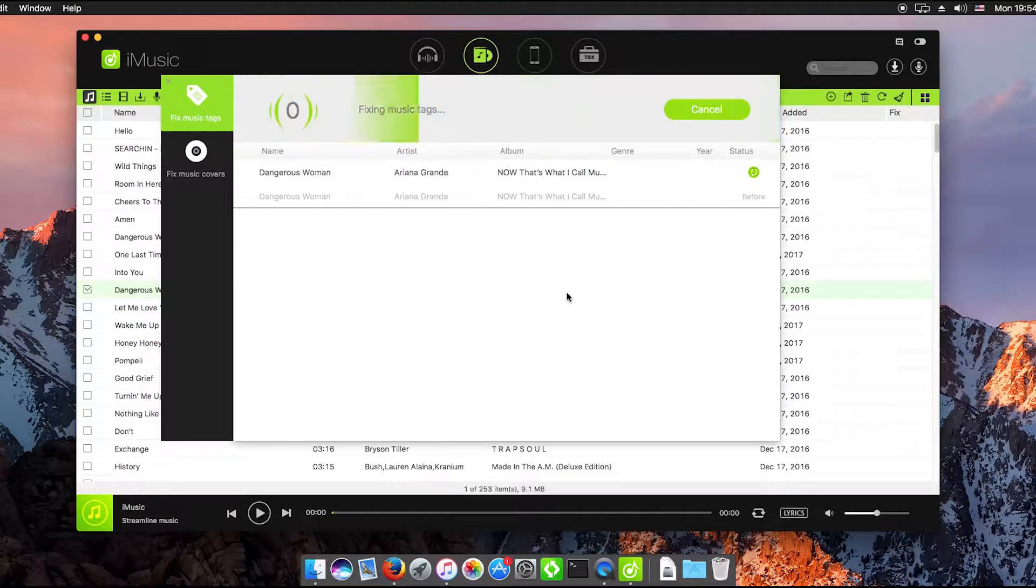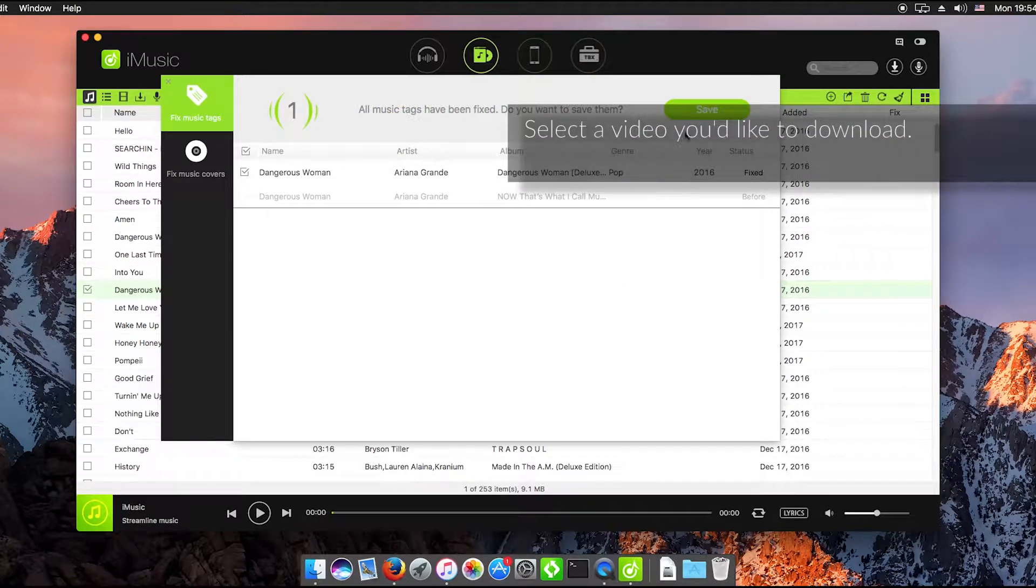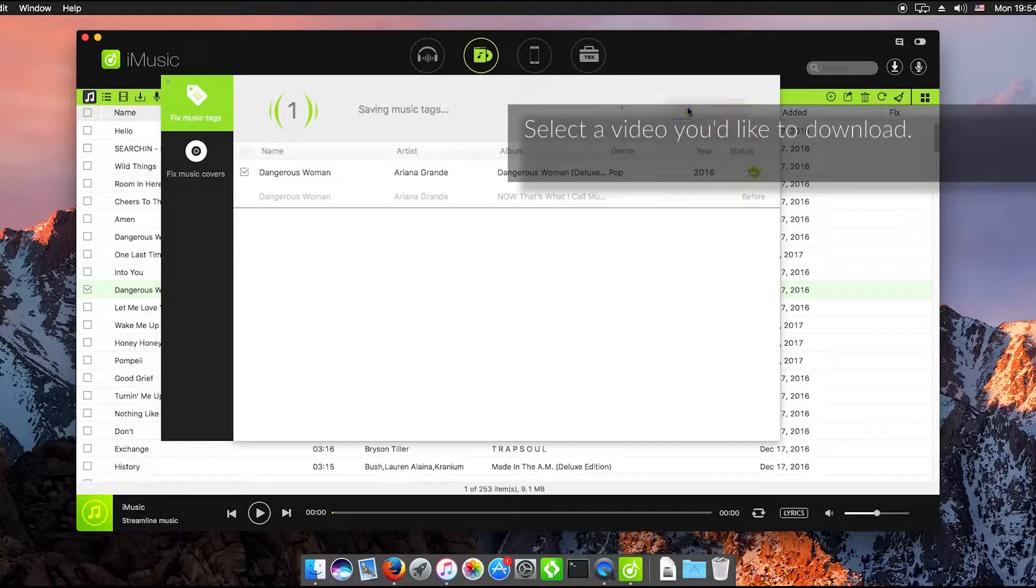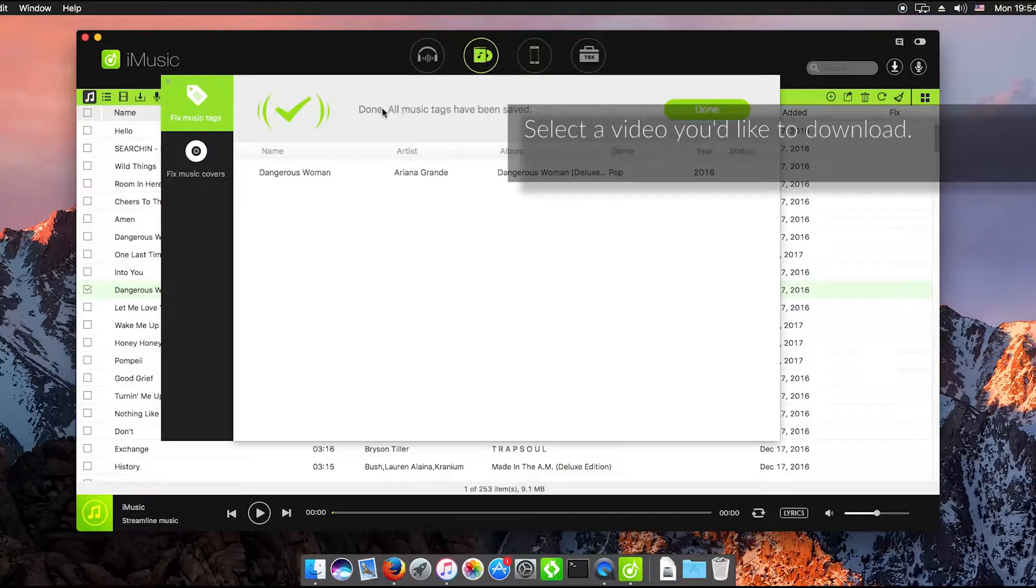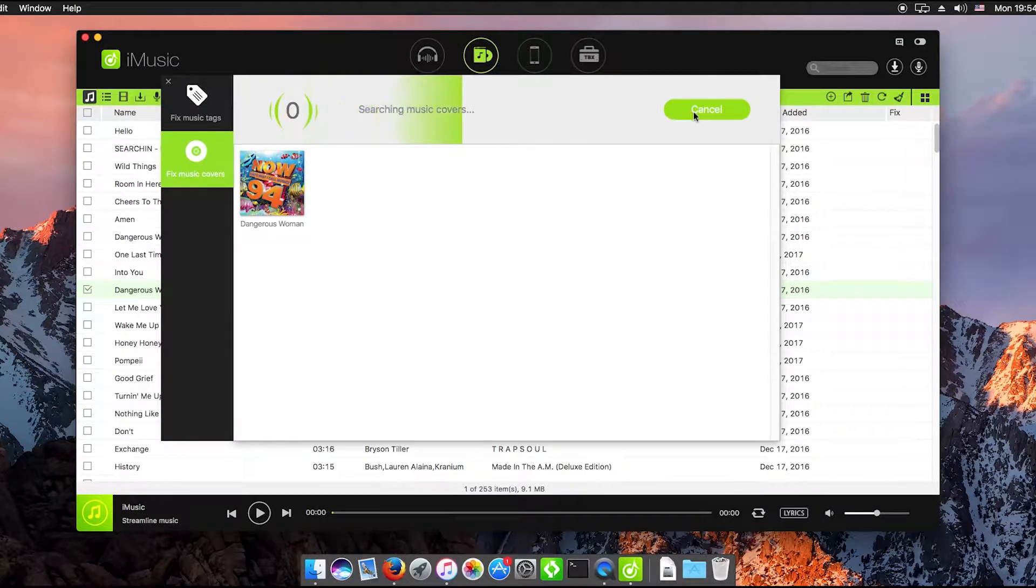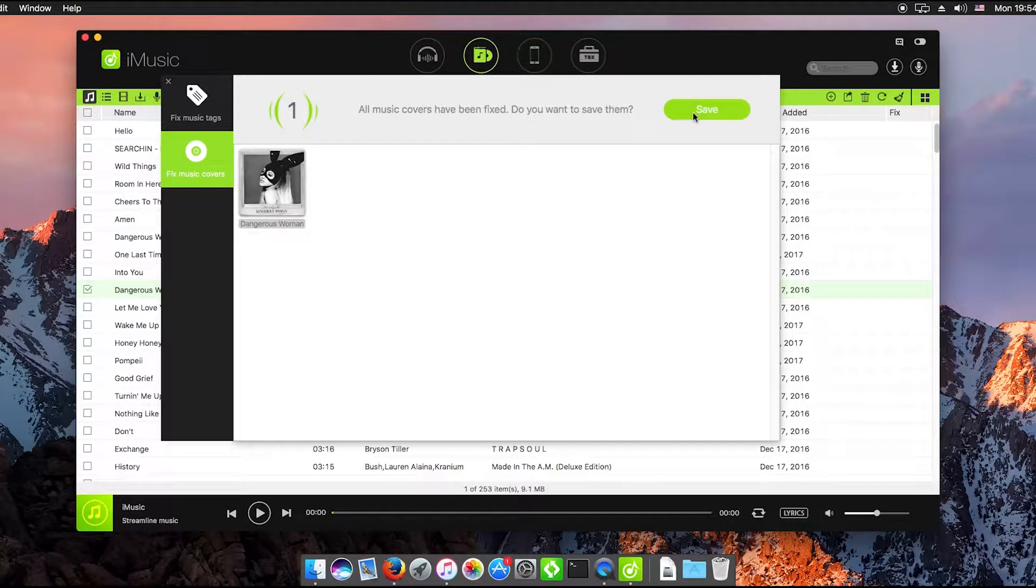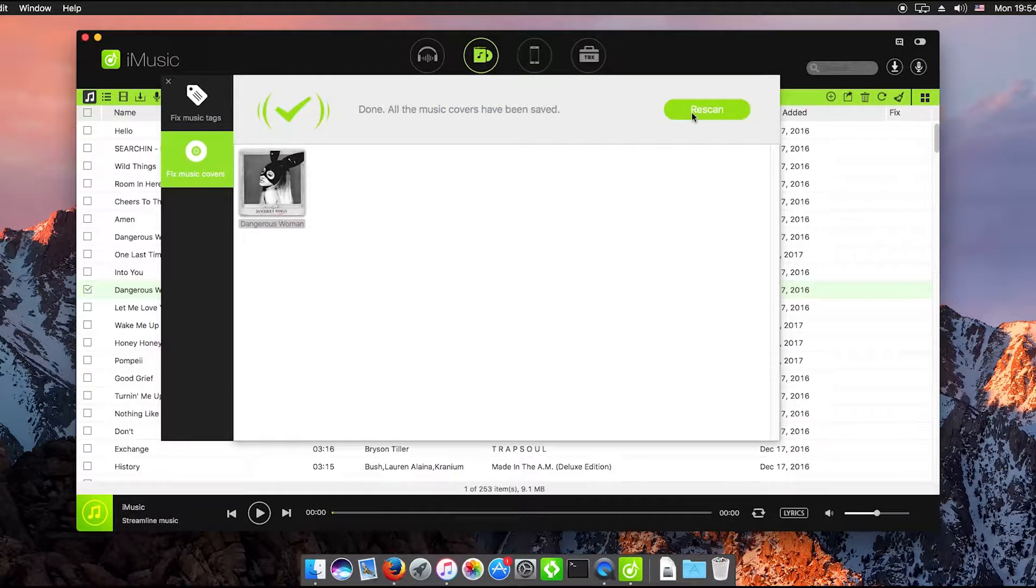I'm going to fix that tag there and it's going to correct the album, the genre and that's all sorted. I can also get the correct cover for the album as well. There we go done and I'll save that.